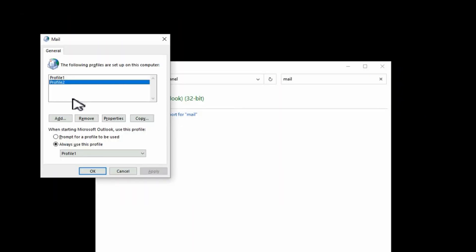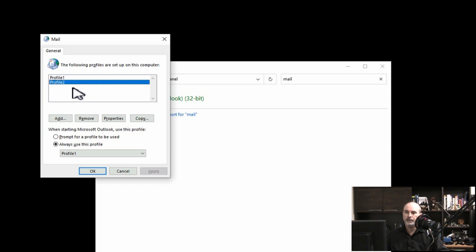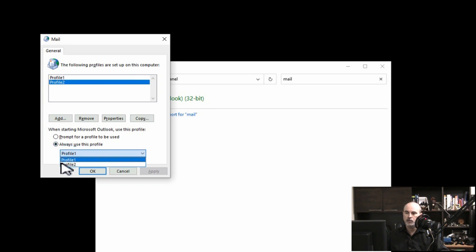I've got my second profile set up now. The other thing you want to do is at the bottom here, it's defaulting to always use this profile and you can choose one or two.